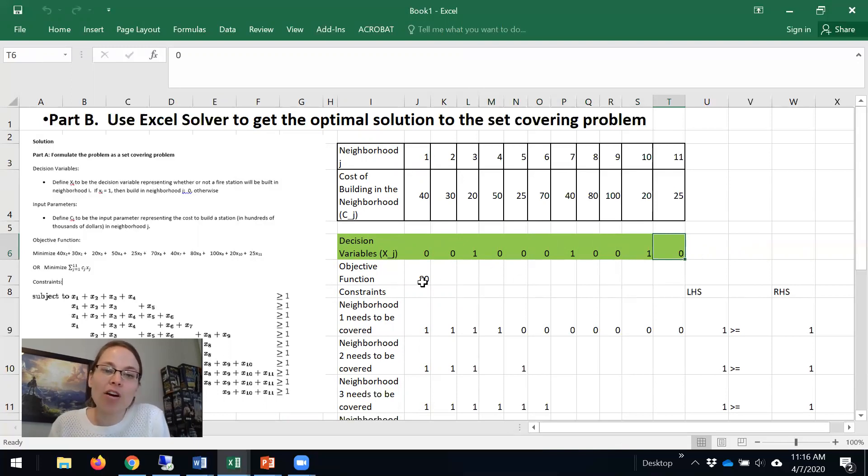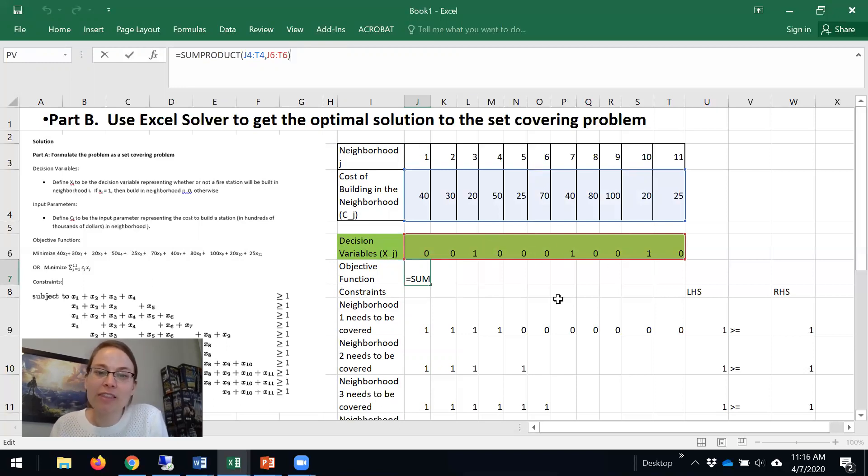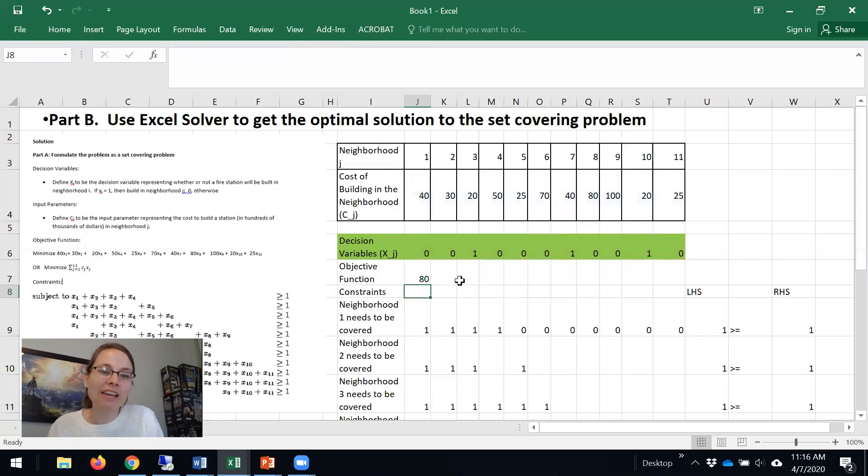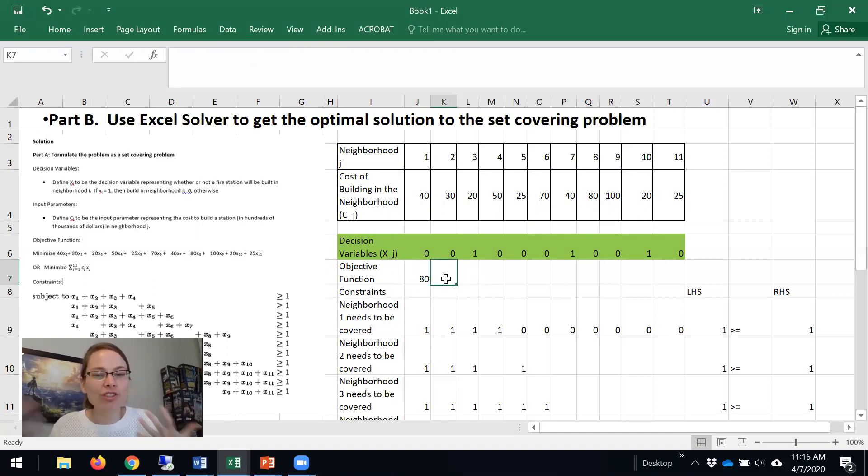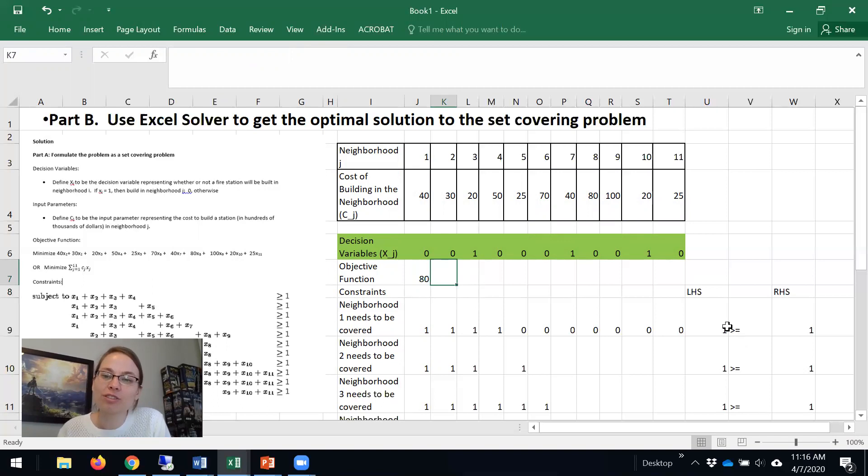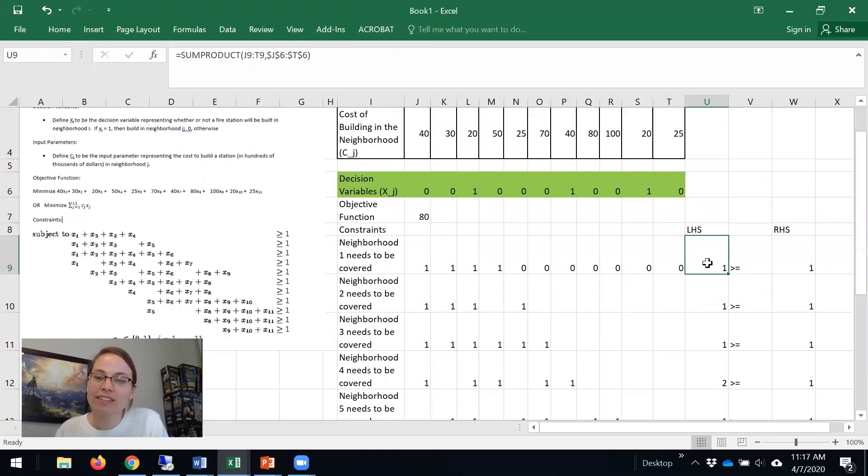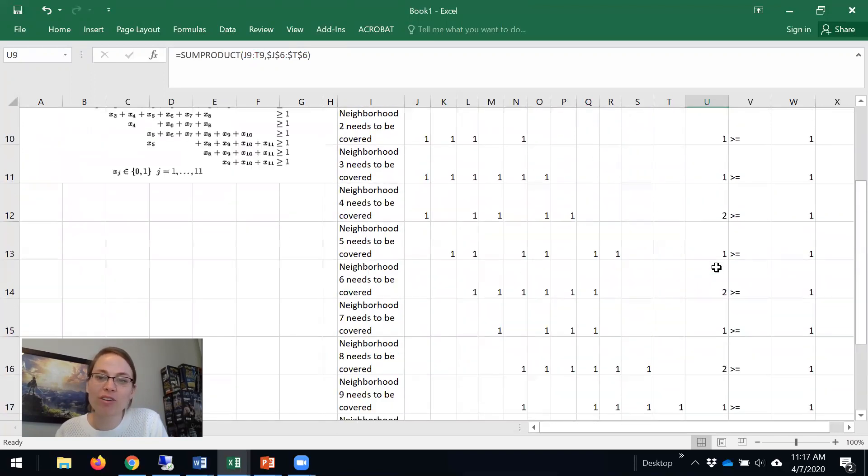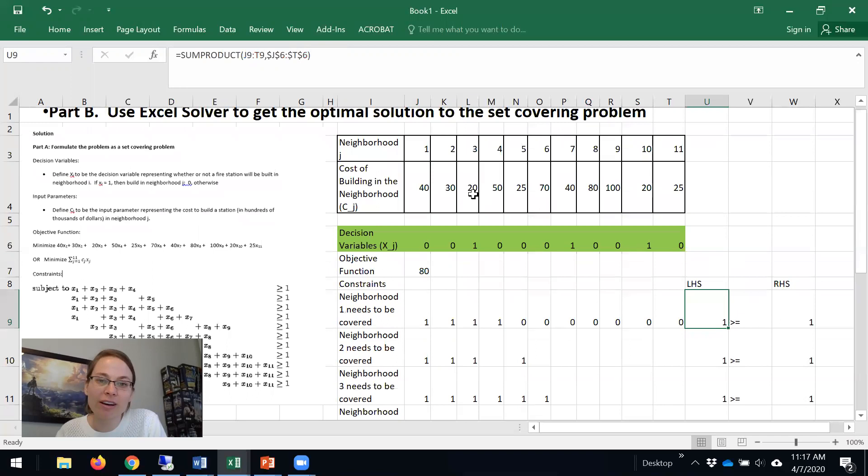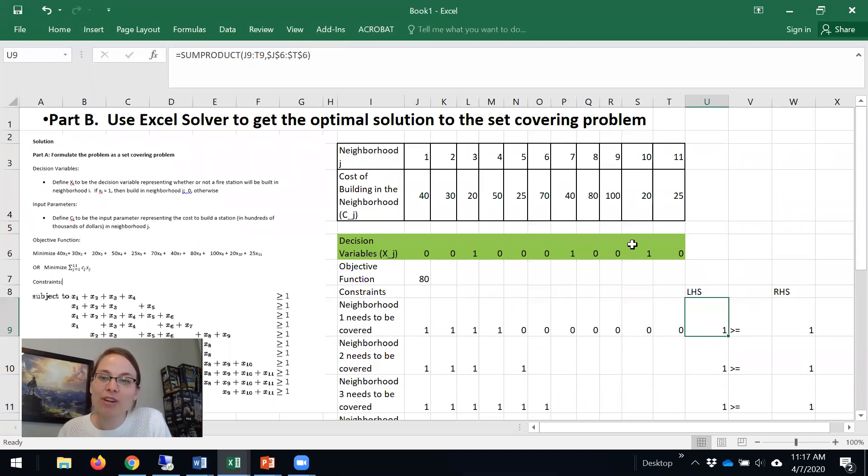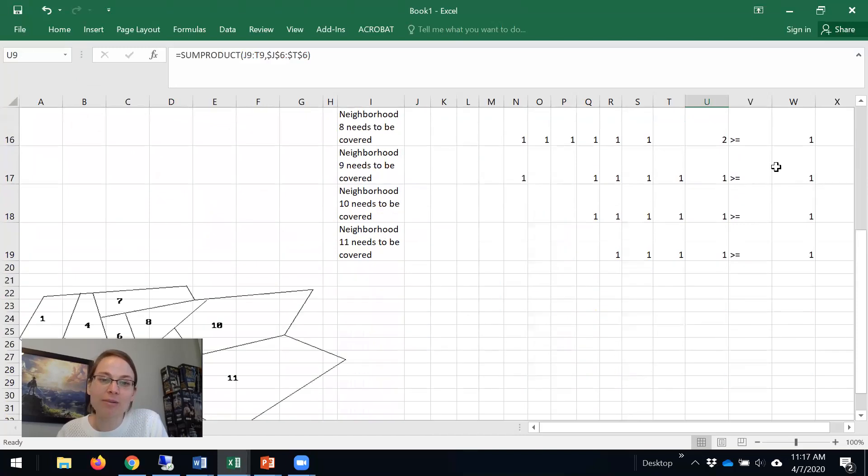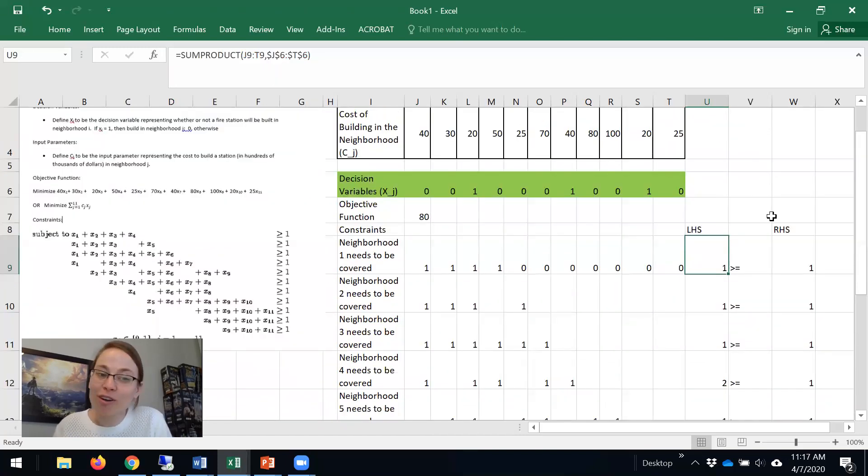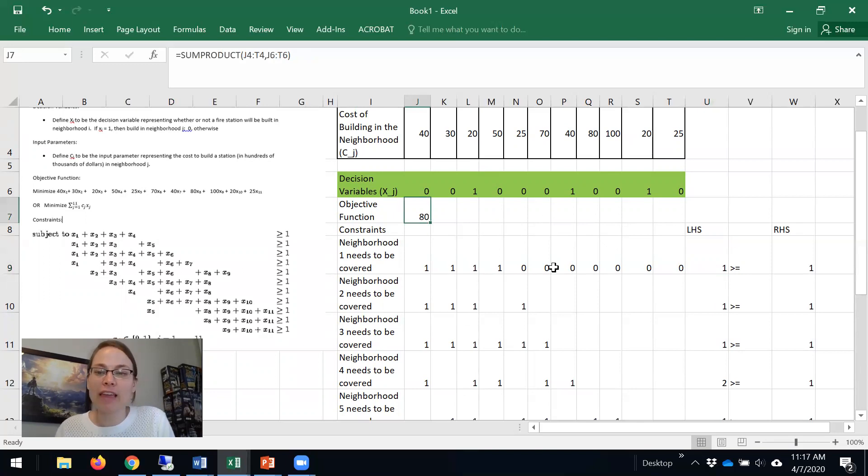And our objective function is the cost of that. And so if I build in 3, 7, and 10, that will cost me $80,000. That's our objective function. And then we can just double check to see what's going on. So one of the things to note is all of these constraints, the left-hand side, you see is always greater than or equal to 1, which means if I build in 3, 7, and 10, I'm good with all of these 11 neighborhoods. And so we've now solved the set covering problem optimally. The minimum cost is $80,000, and that meets all of these constraints.